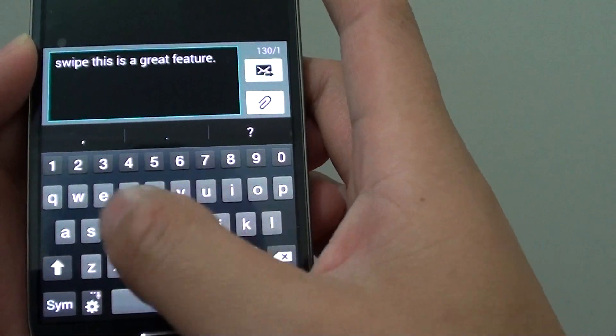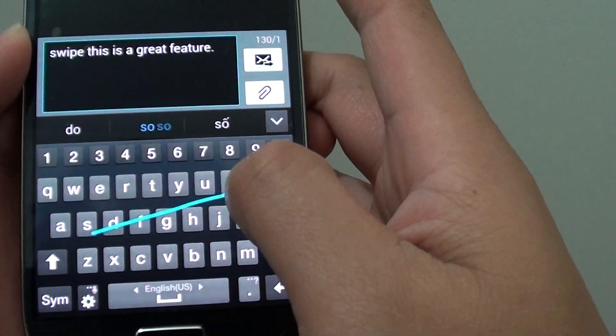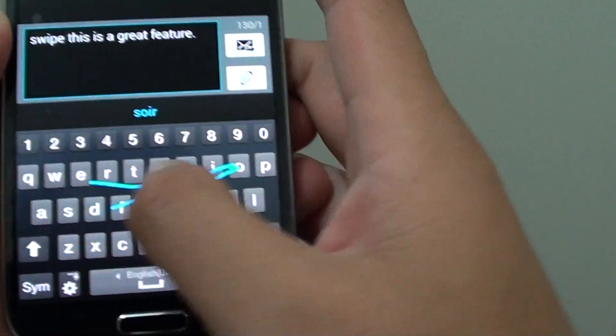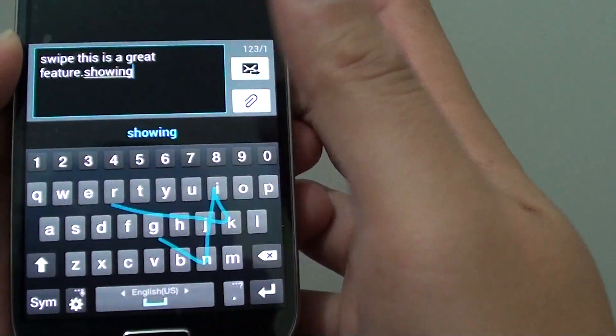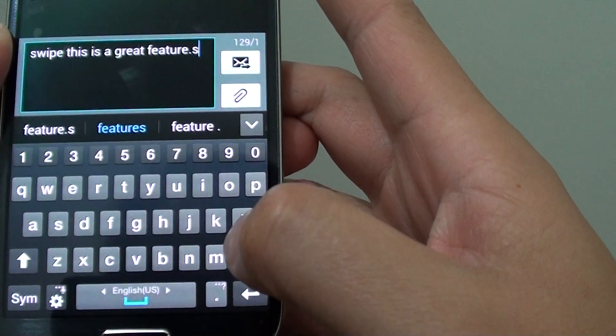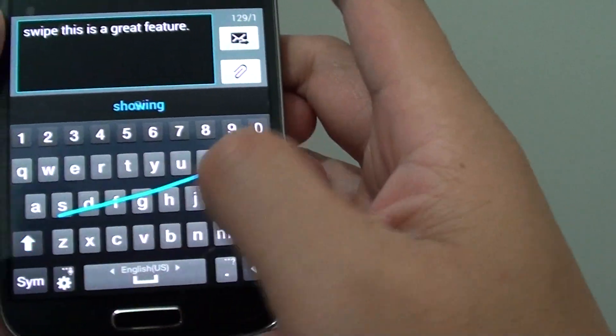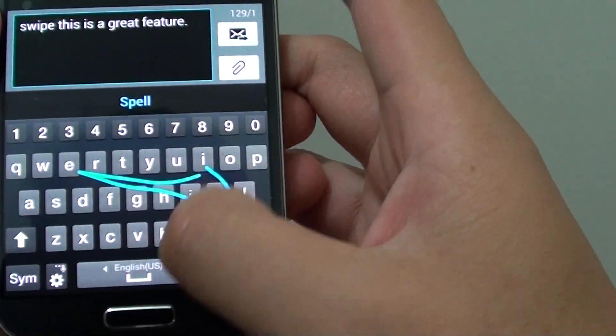For example, if I'm going to put in spelling, I'm just going to go to S-P-E-L-I-N-G. So you have to do it quick, otherwise it won't work properly.